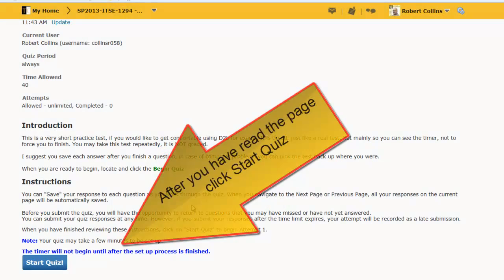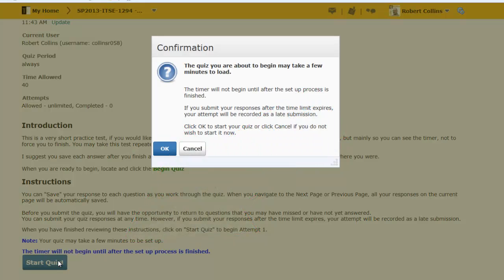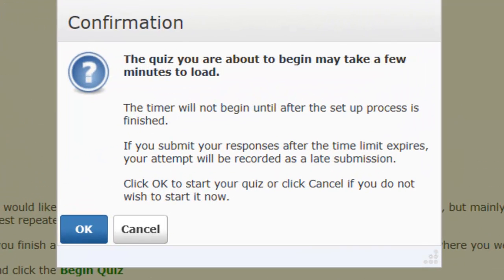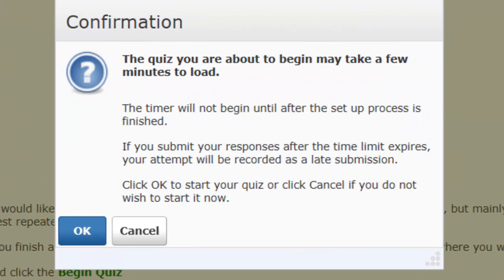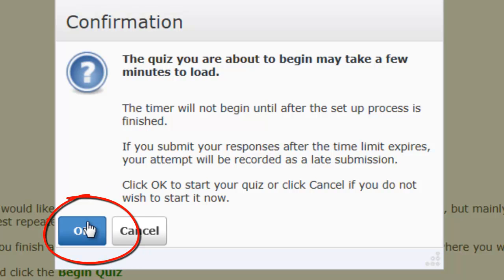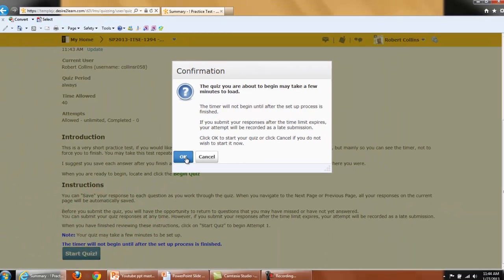After you have reviewed all the information, click Start Quiz. Notice the quiz does not start immediately — you can't accidentally start a quiz. Confirm that you wish to start the quiz.